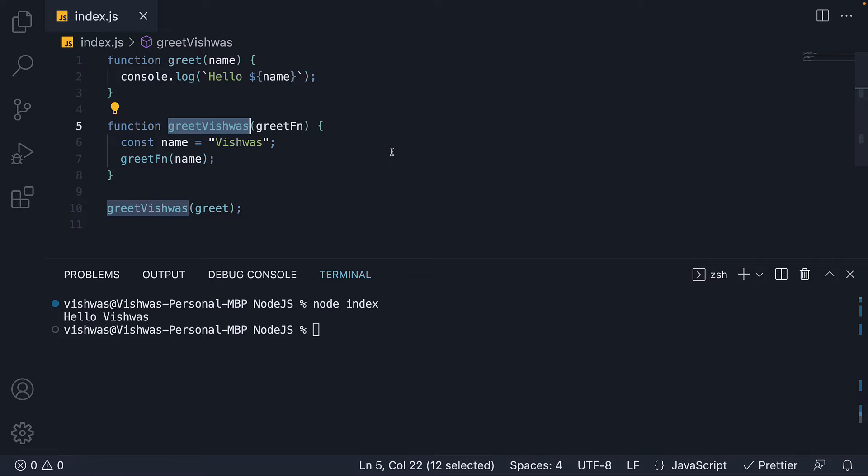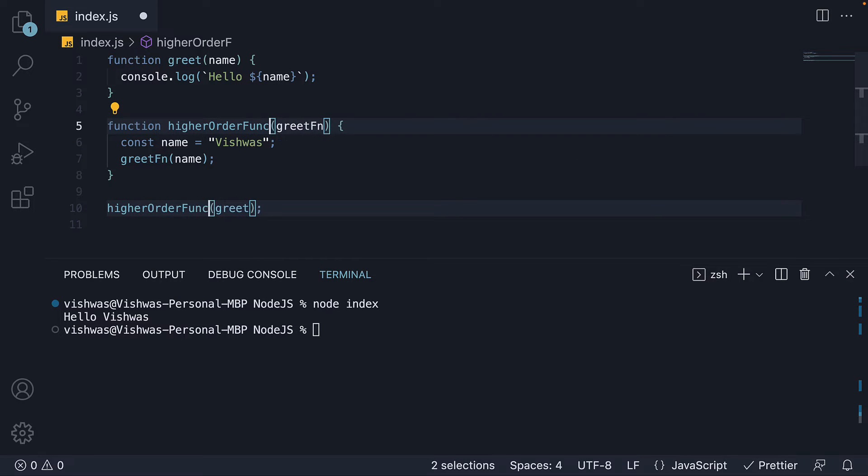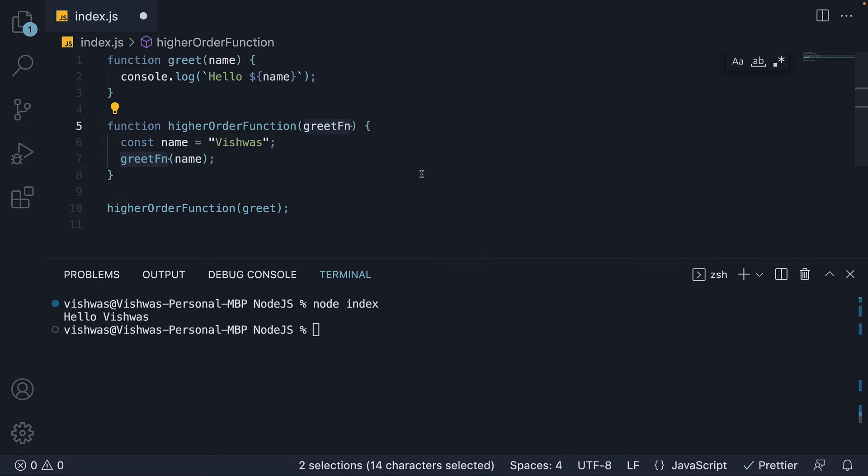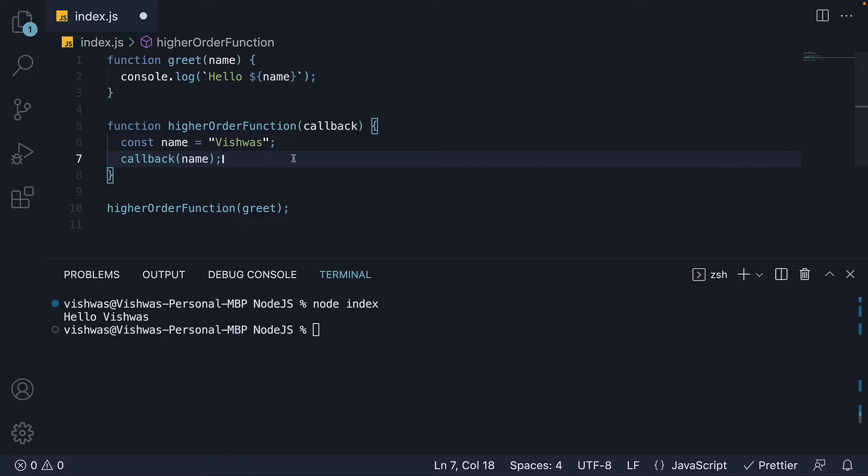If I simply rename the function and its argument to convey what they stand for. Higher order function accepts a callback function and on line 7 calls that callback function passing in the name constant.